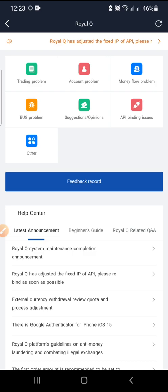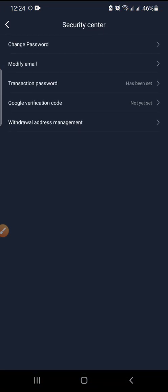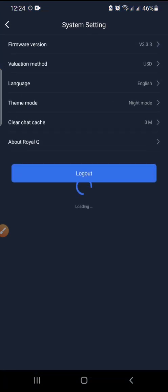The next one is Security Center — this is where you secure your account. You can change your password, modify your email, set a transaction password, enable Google Authentication, and manage your withdrawal address. Then we have System Settings — the current version is 3.33, you can set valuation method, currency, and language. I'm in night mode but you can switch to light mode.